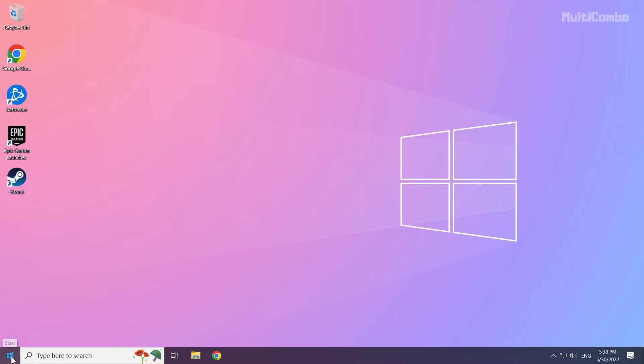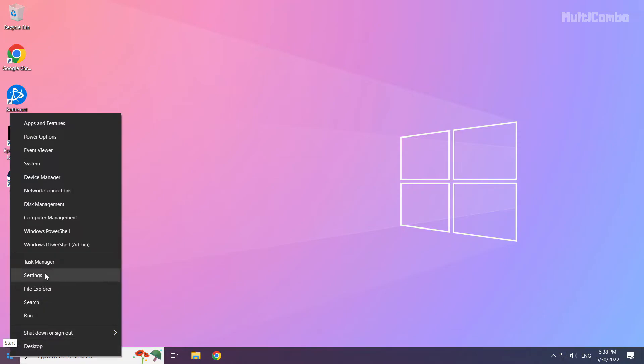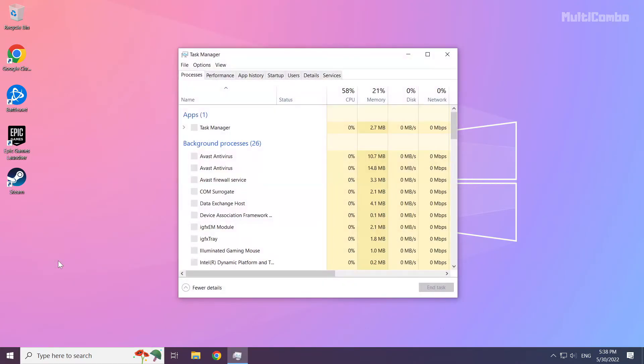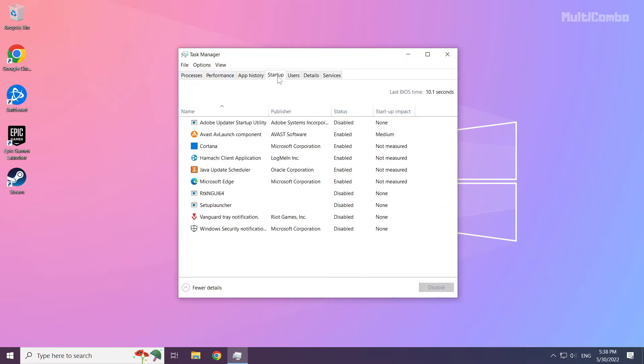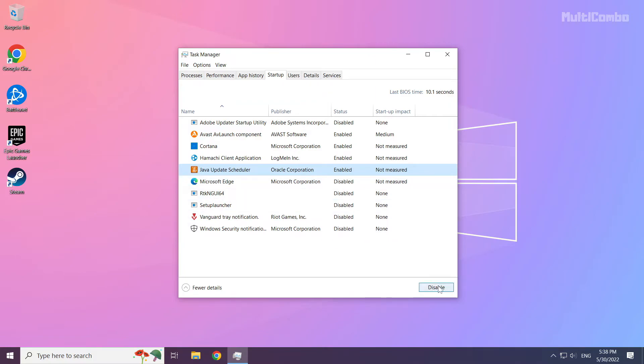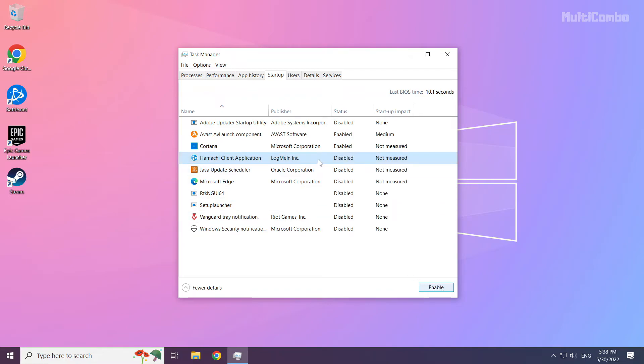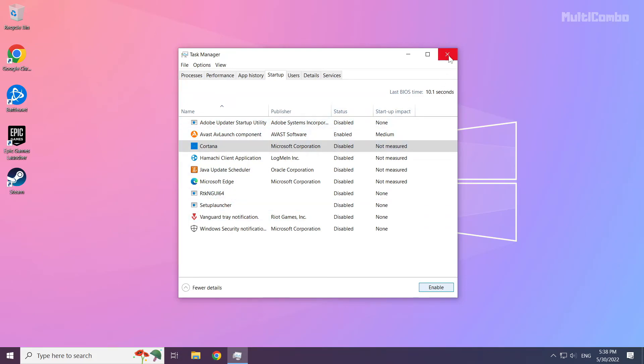Right click start menu. Open task manager. Click start up. Disable not used applications. Close window.